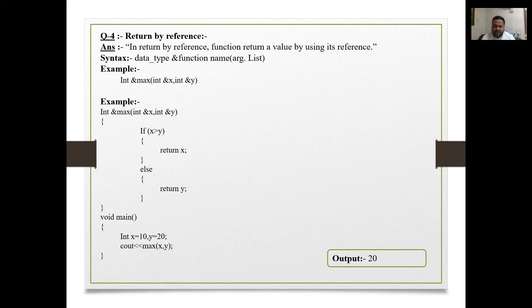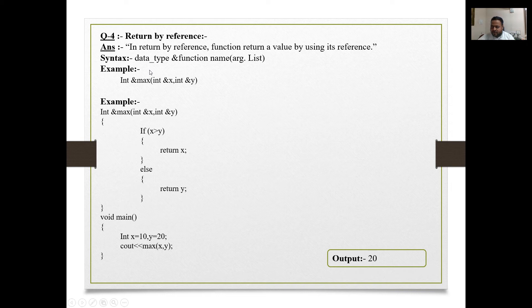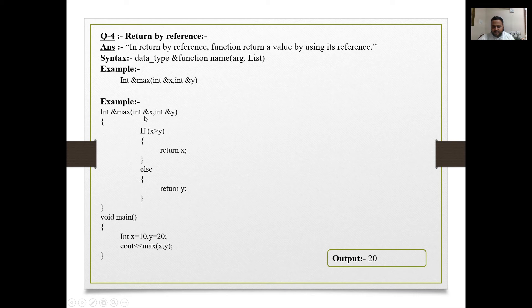The fourth topic is return by reference. In return by reference, a function returns a value using its reference. The syntax is: data type, then '&', then function name, then argument list. For example: 'int &max(int &x, int &y)' — taking a max function as an example.